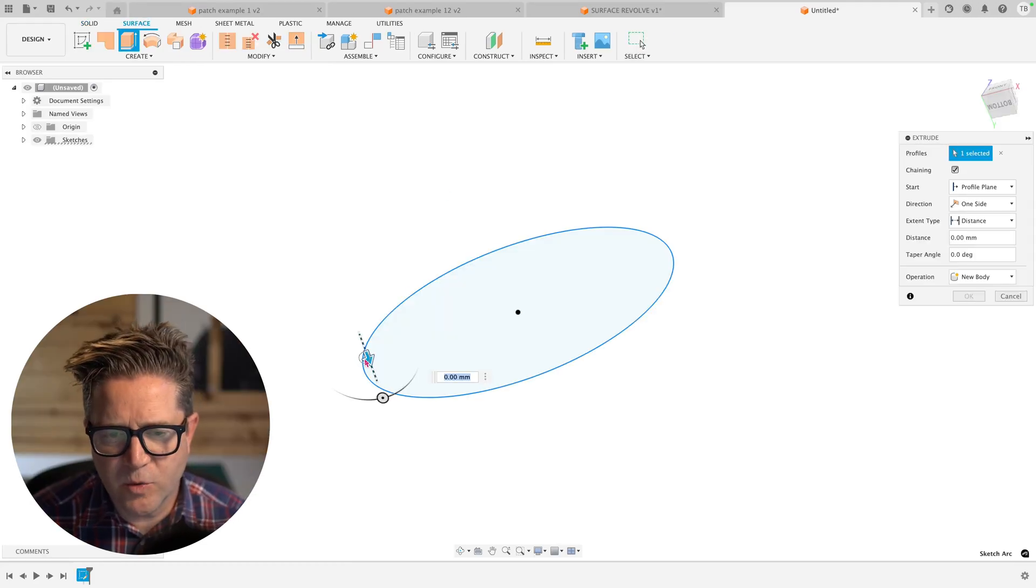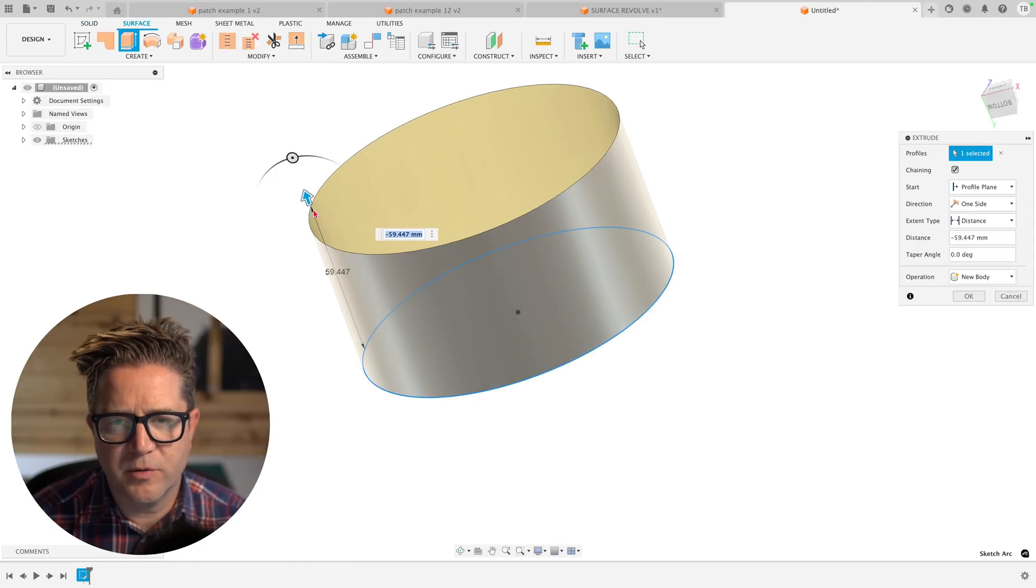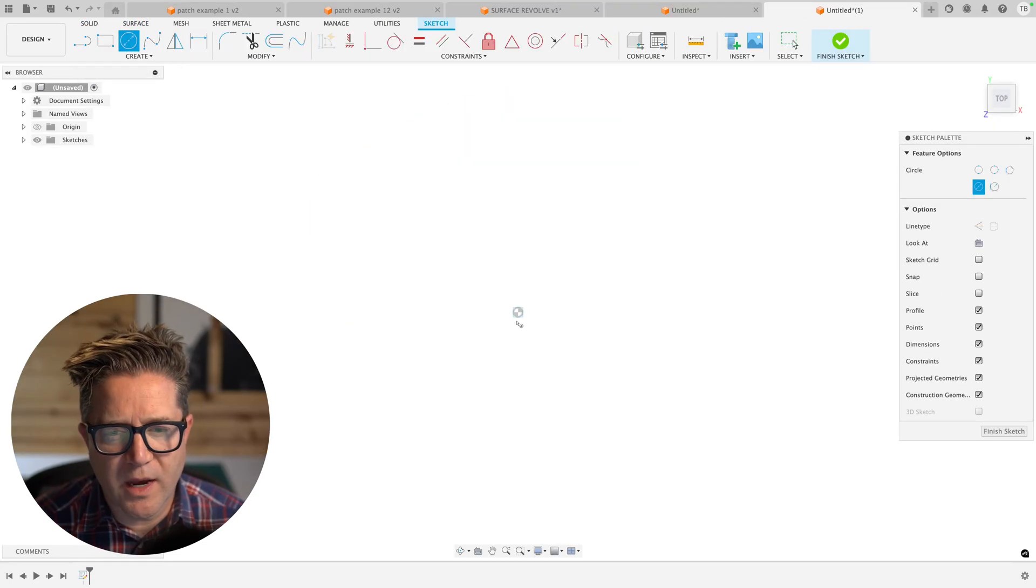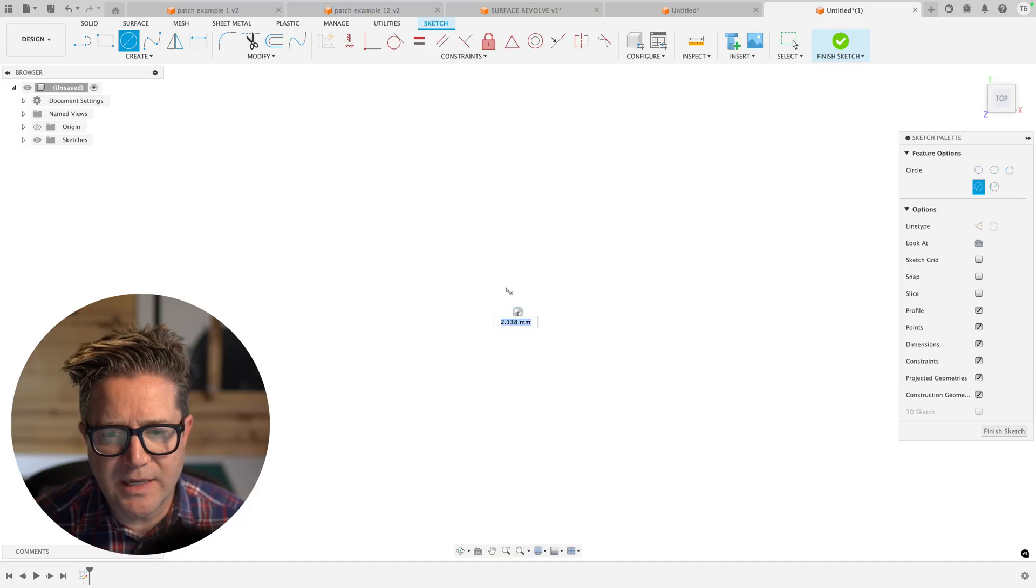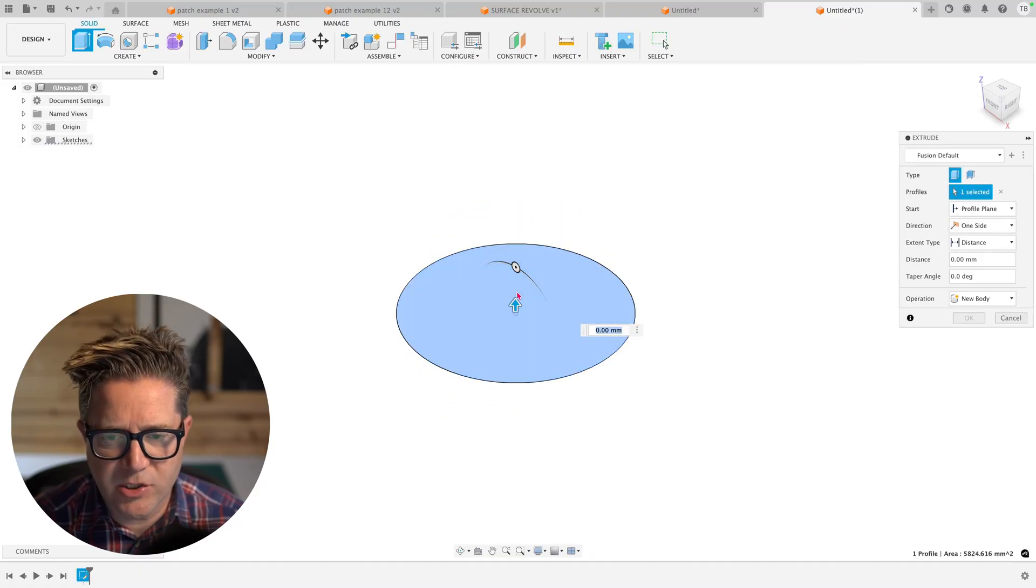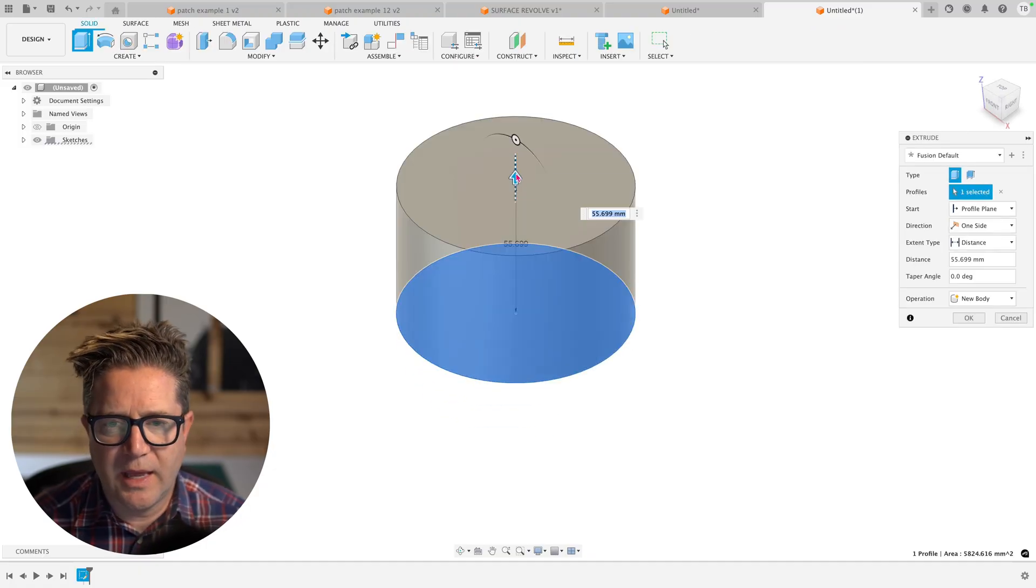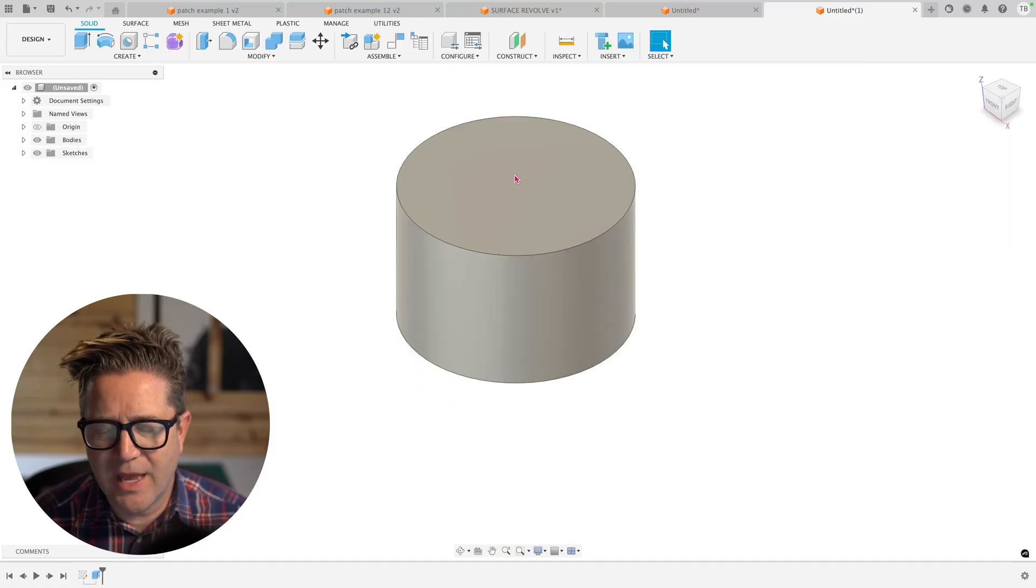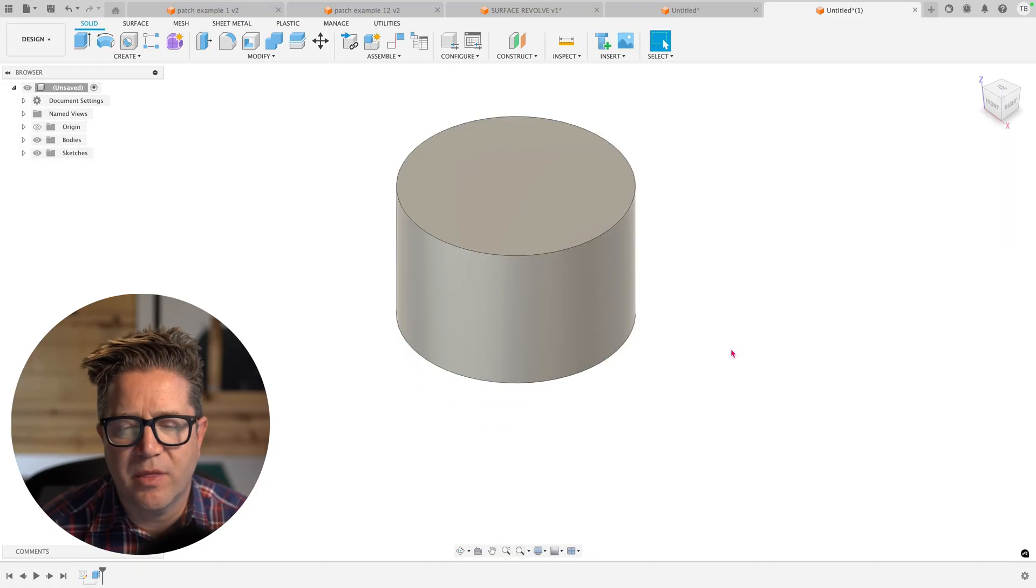In Fusion, there's a tool called Patch. So when I do a solid circle, hit Extrude and hit OK with some depth,